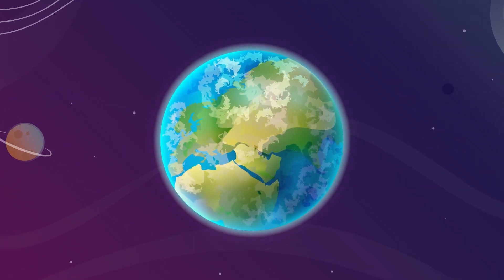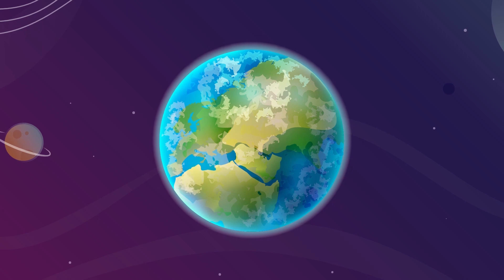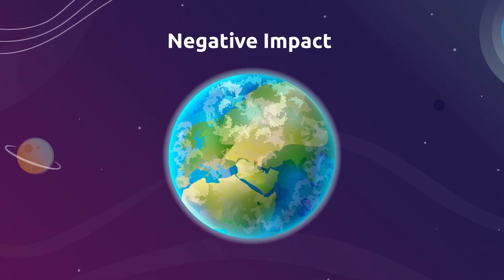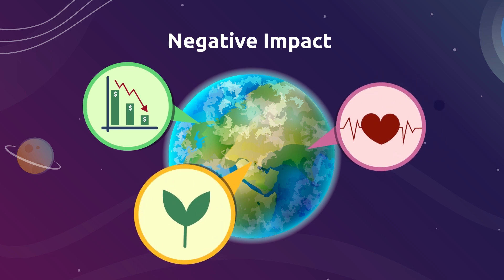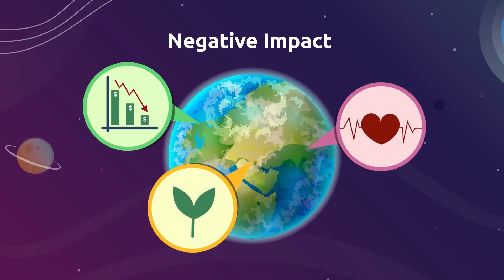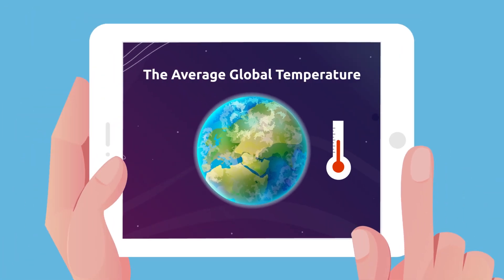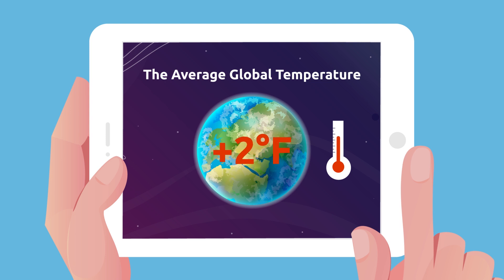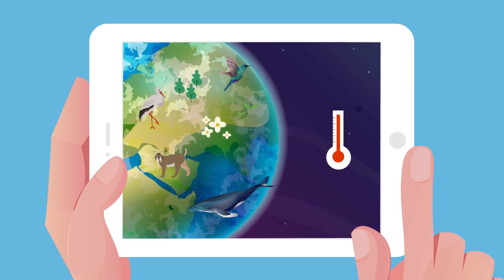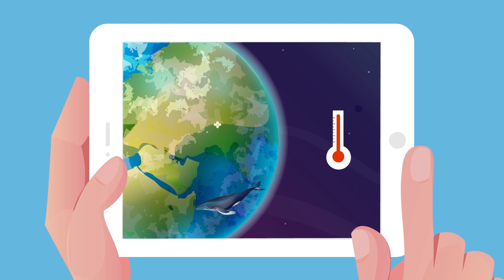Climate change affects every country in the world, causing a negative impact on their economy, people's lives, and all living beings. Here are some facts: over the past 150 years, the average global temperature increased almost two degrees Fahrenheit. Would you say it's not much? If the earth's temperature keeps rising, thousands of animal and plant species may disappear forever.